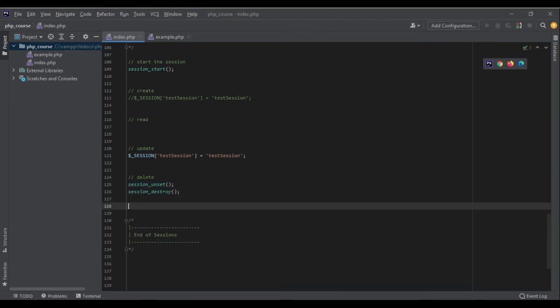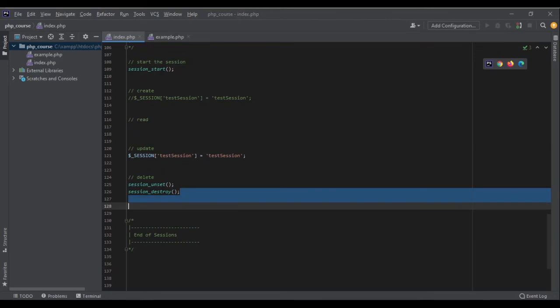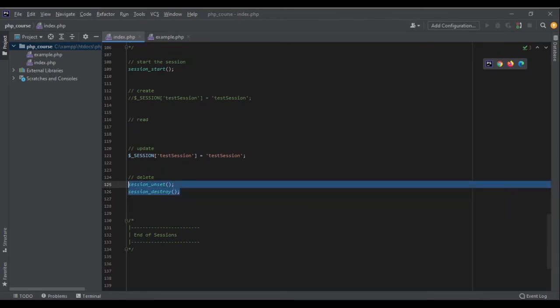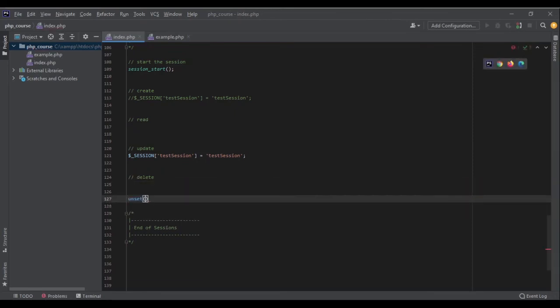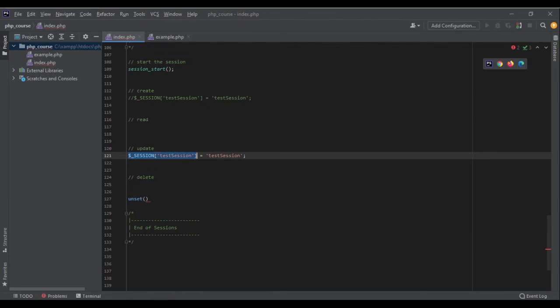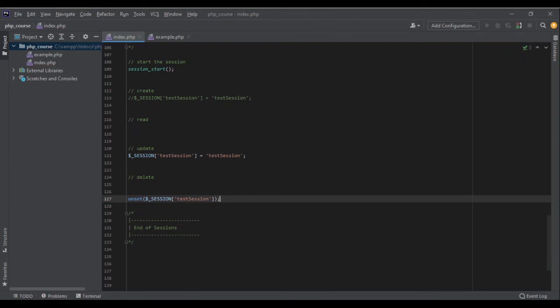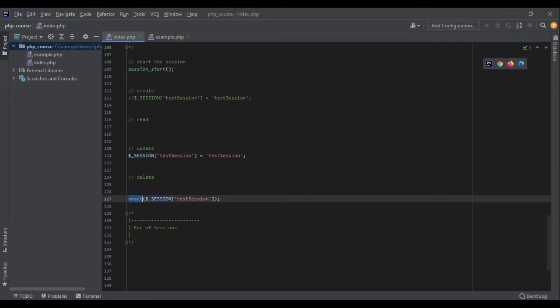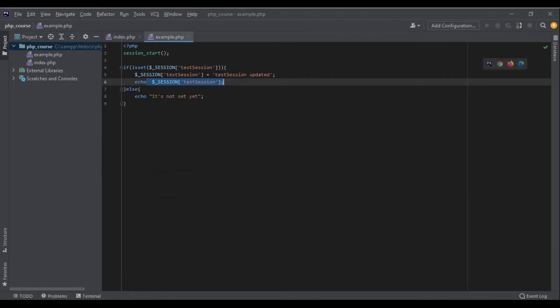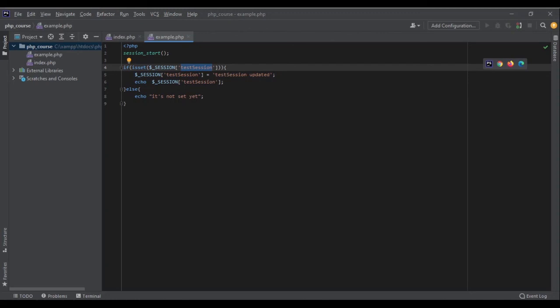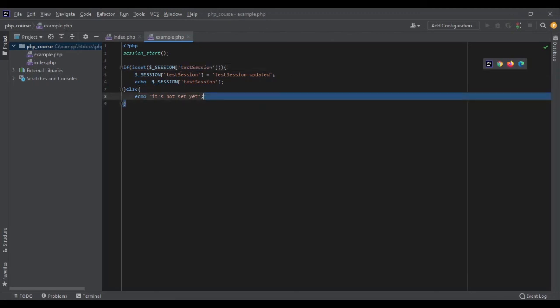I would come here and unset only that one value. So I could say unset() and then this key of this session variable. Unset is a function that I can use in other parts of my code as well. This would remove a variable or a key from an array. Because $_SESSION is an array, I want to remove this key, so I can easily use this unset function. And now if I go to my example, it's going to check for this test_session, and since it doesn't exist, it's going to echo 'it's not set yet'.